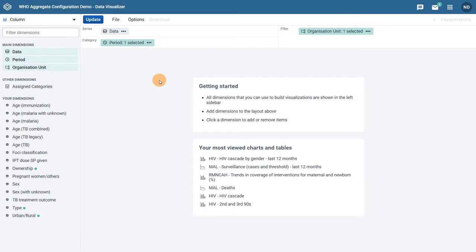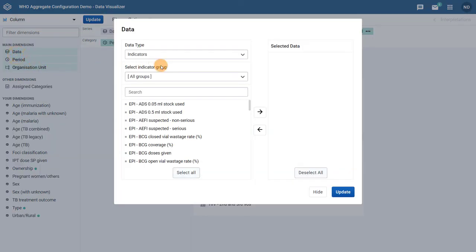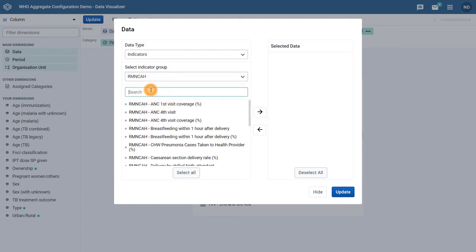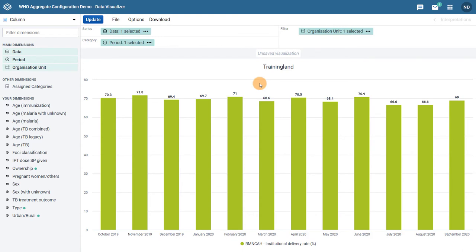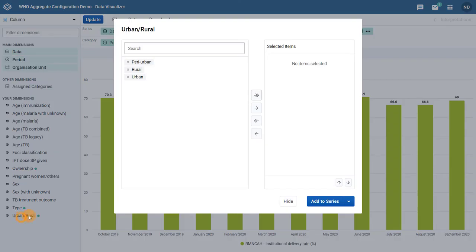These types of charts are easy to make. The only addition to a regular chart is selecting more than one dimension for your category selection. I can start by selecting my data — in this case, institutional delivery rate. I will leave the period and organization unit selections as default and update my chart. Now I can choose to add in any of the additional dimensions relevant to this indicator. We can see that the Data Visualizer shows us which dimensions are compatible with this indicator using the green dot available through the dimension recommendations feature. Let me select the urban-rural dimension, select all the available items, and add this to my category.